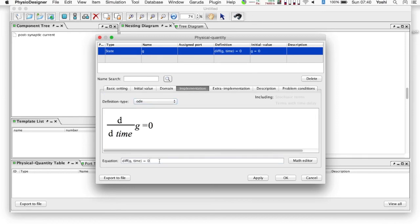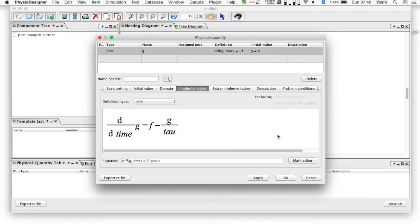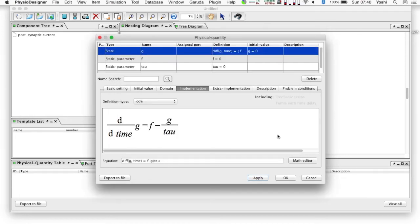And at the implementation tab, the definition is of the ODE type. The equation is diff g time equals f minus g over tau. Physical quantities f and tau have not been defined yet. If you click yes button in the popping up dialog, their entries are automatically created. Note that their type would be set to the static parameter by default.